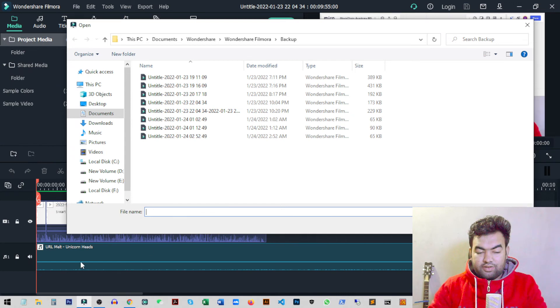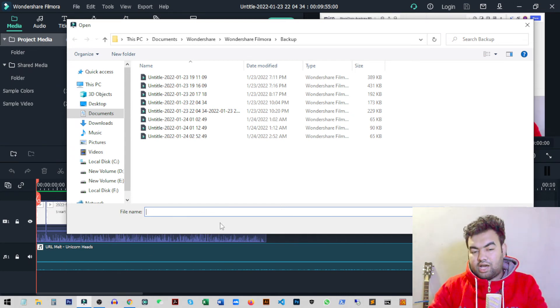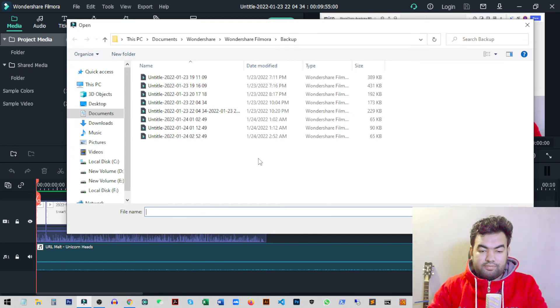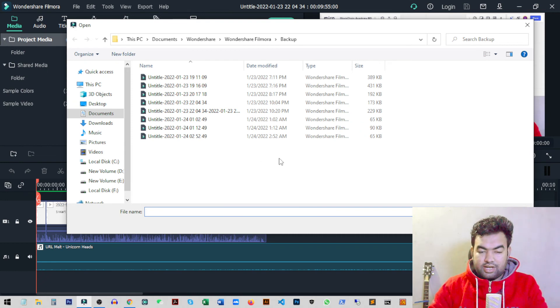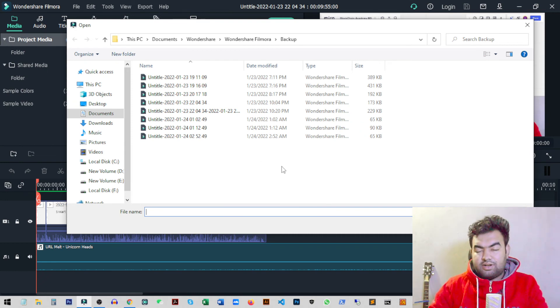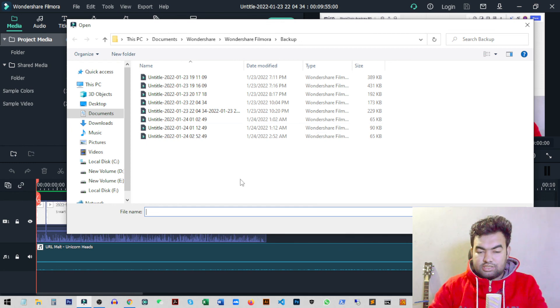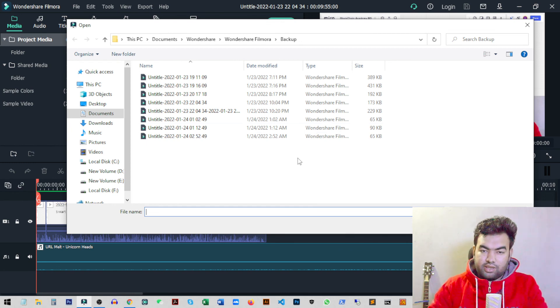then you can start editing from here. This was the tutorial on how to get back lost files when Filmora crashes. I hope this video helped, and if you learned something new, please hit the like button and subscribe to my channel for more videos like this. I'll see you in the next video.